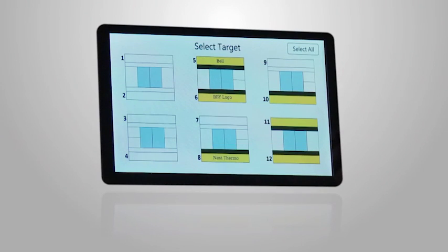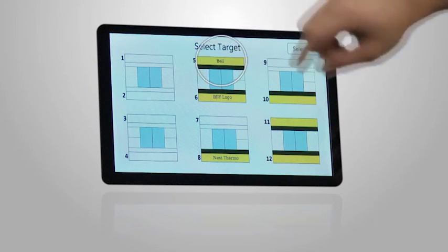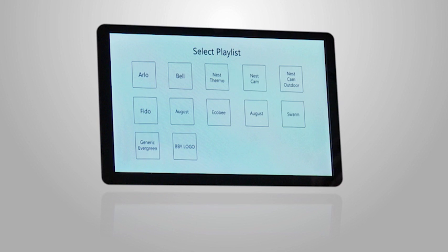The Digital Planogram displays the store's fixtures and what video playlist is playing on each screen in real time. A store manager can select one of the fixtures and be given options of different playlists to display. Playlists and content are remotely updated regularly.